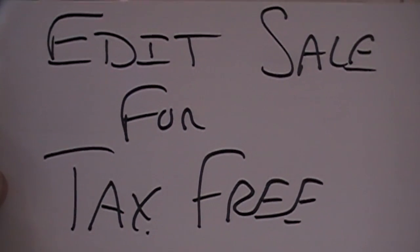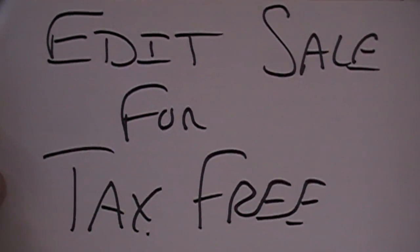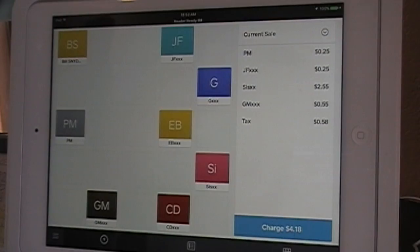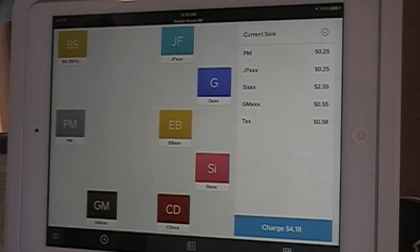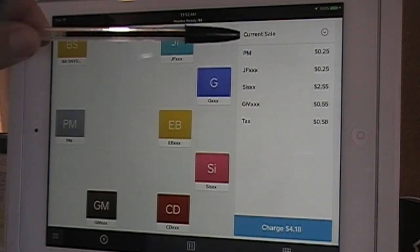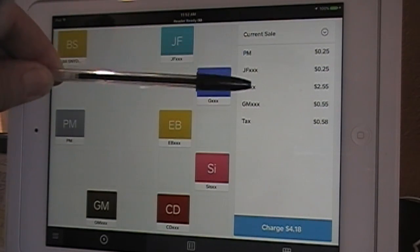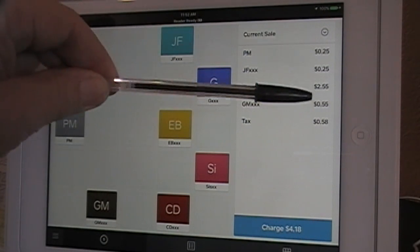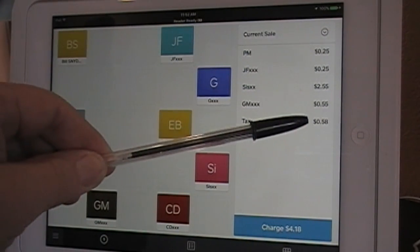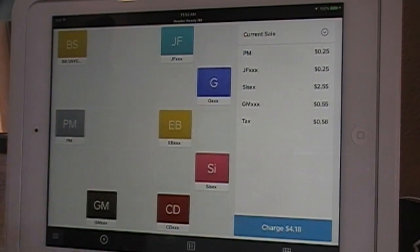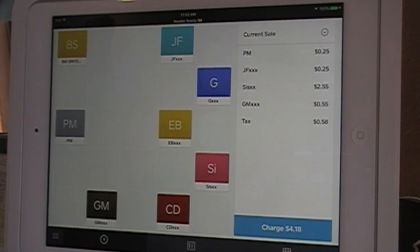For those tax-free sales, this is how it's done. Tax-free sales are very simple. For this demonstration, I've already entered the amounts — the total comes to $0.58 tax. In this case, we have a person who's produced a certificate showing they're a reseller and their purchase is tax free.